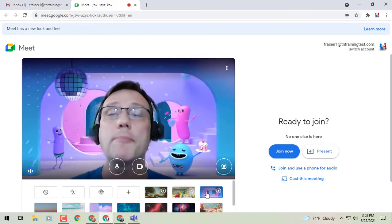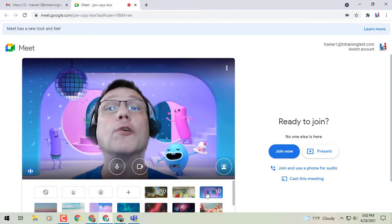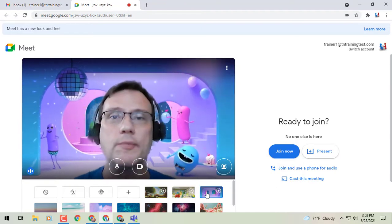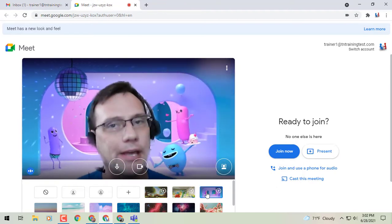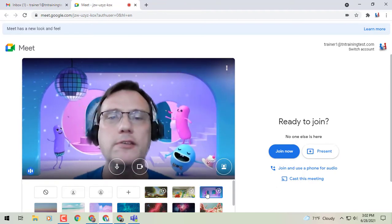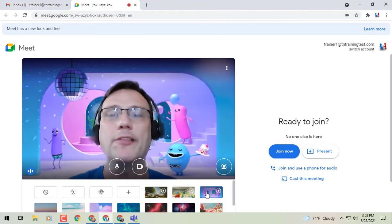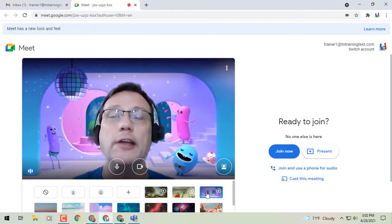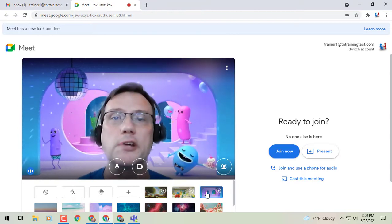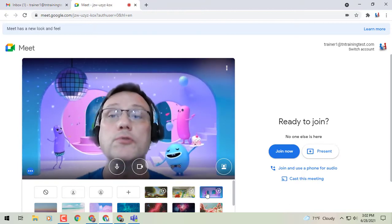If you're changing your background while you're already in a Google Meet, go to the three dots at the bottom of your screen in the middle there, and you'll be able to see the change background option.